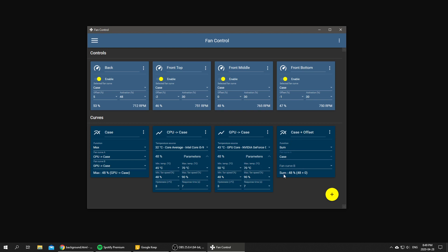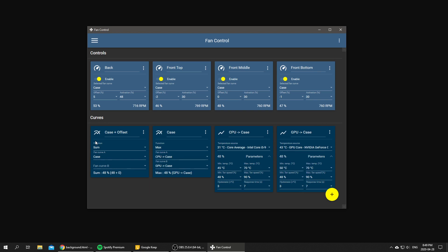So we're going to use sum and we're going to use the case as the first fan curve. As you can see right now it's summing the case which is at 48 and 0 because we've got nothing, so we're going to take that fan curve and put it to the left.